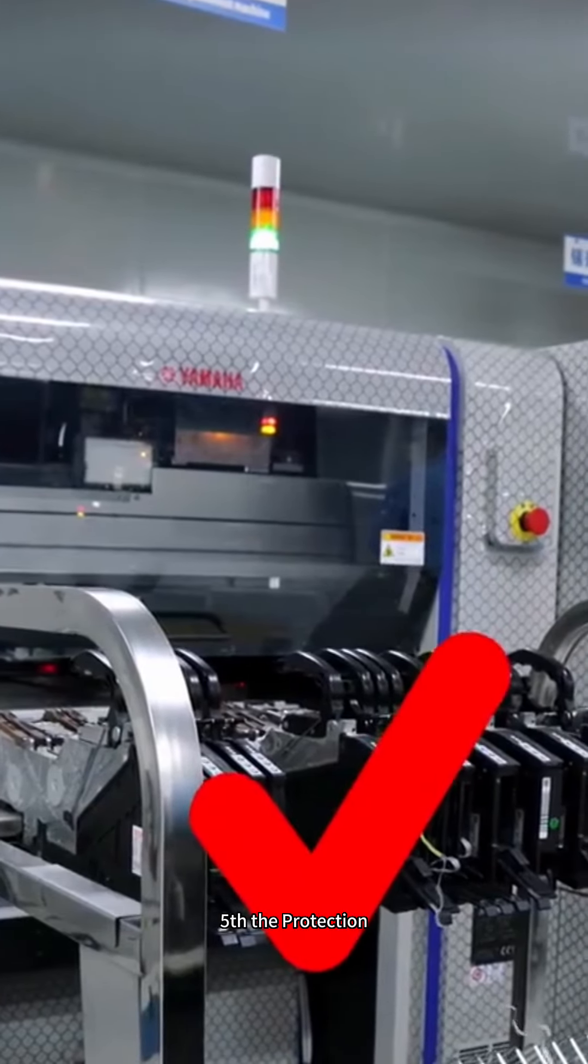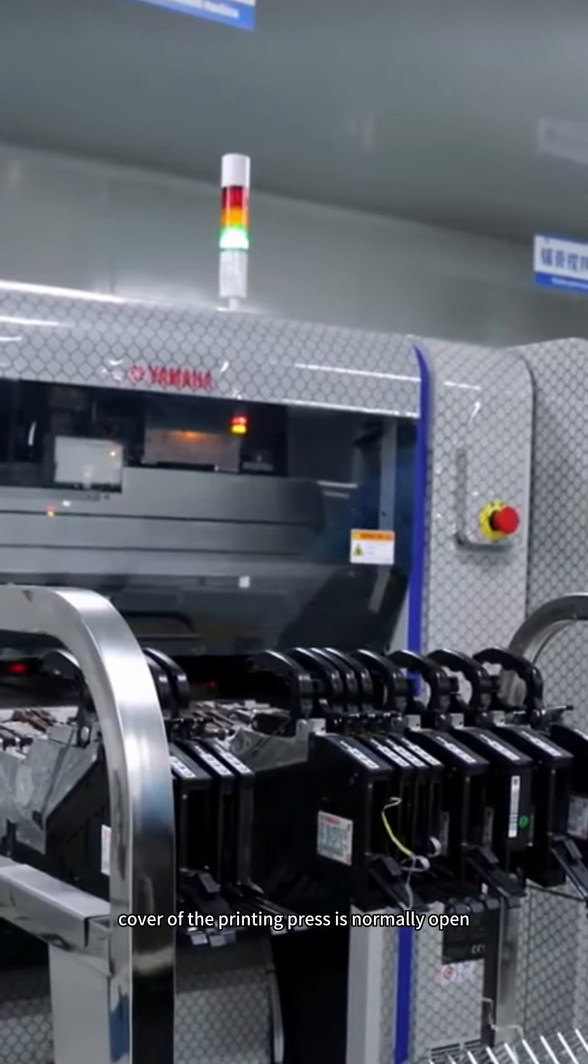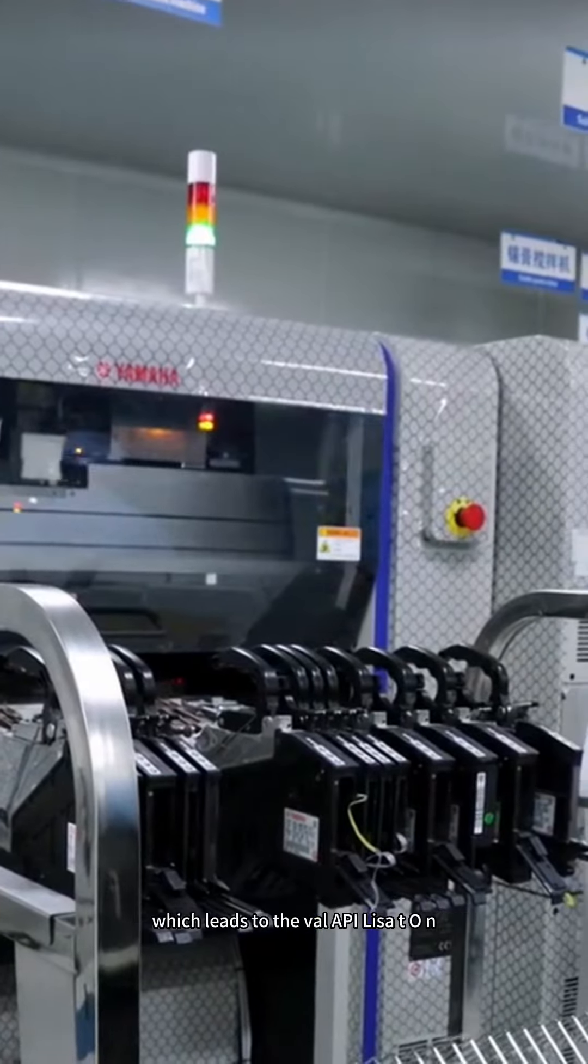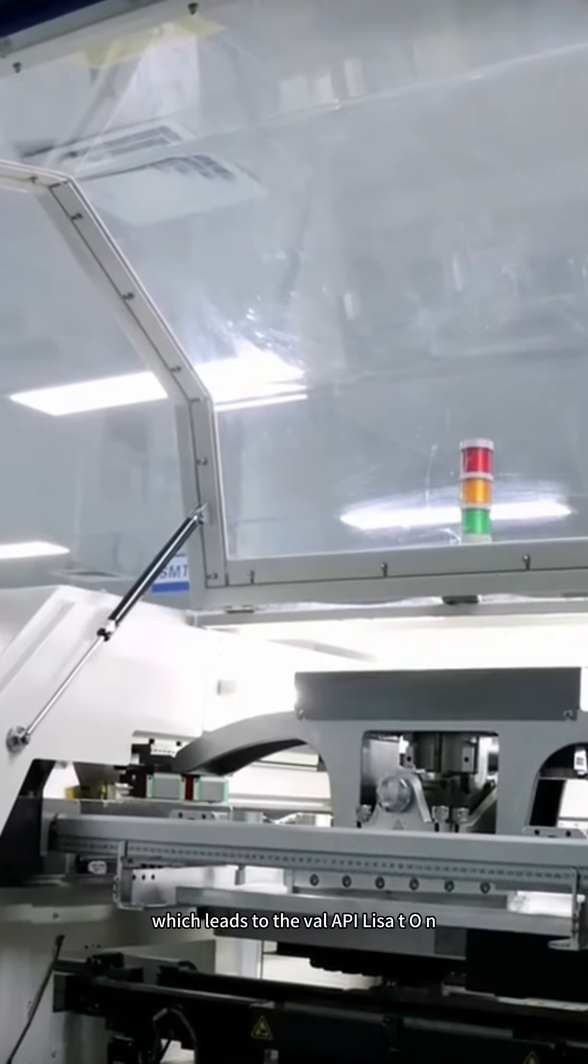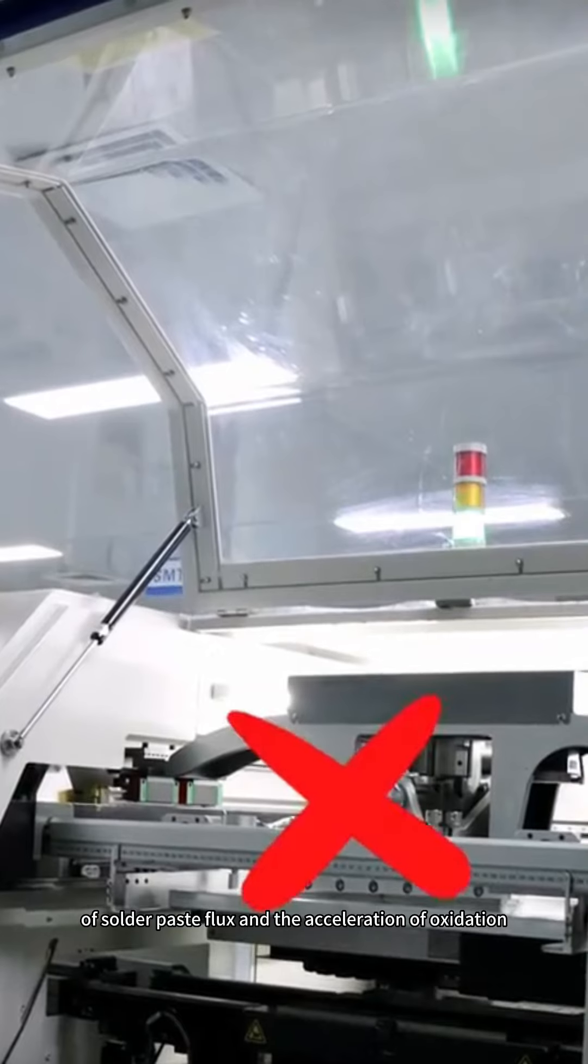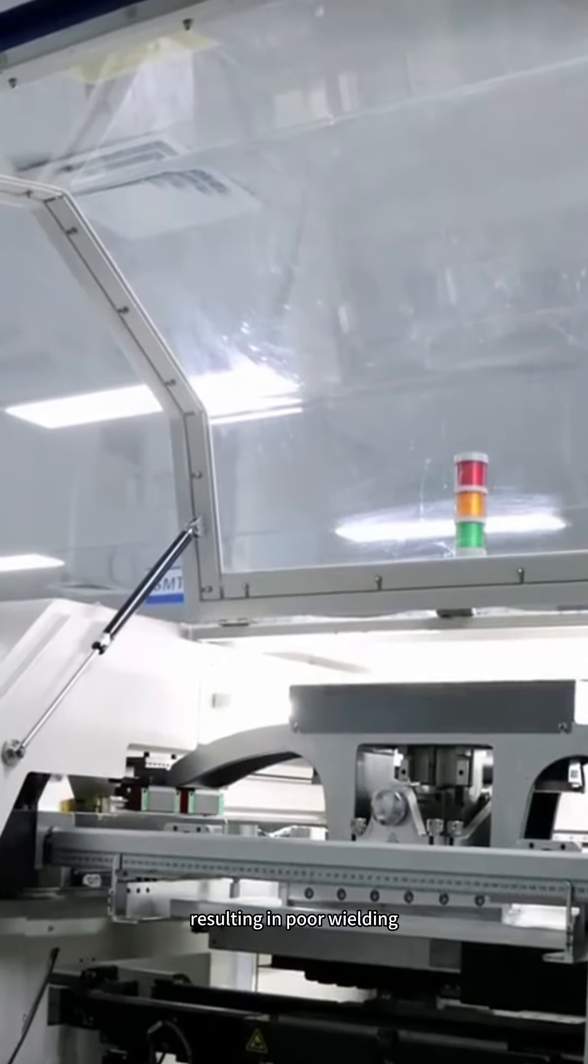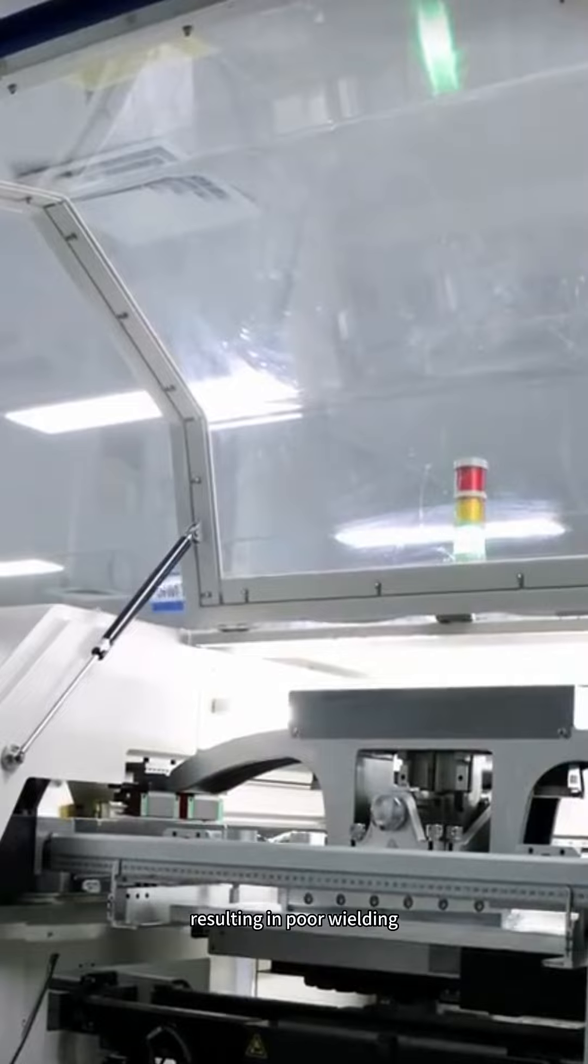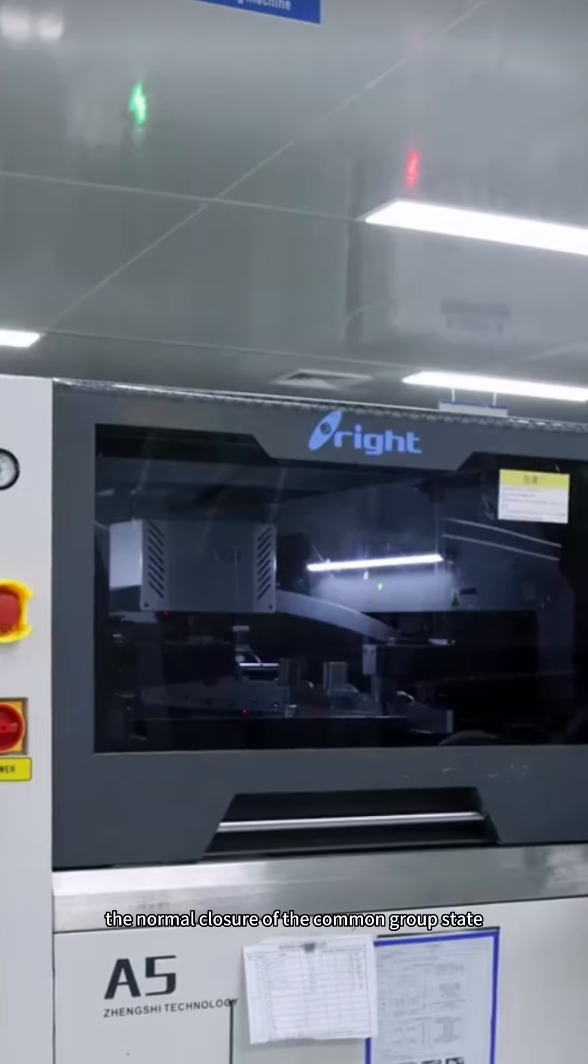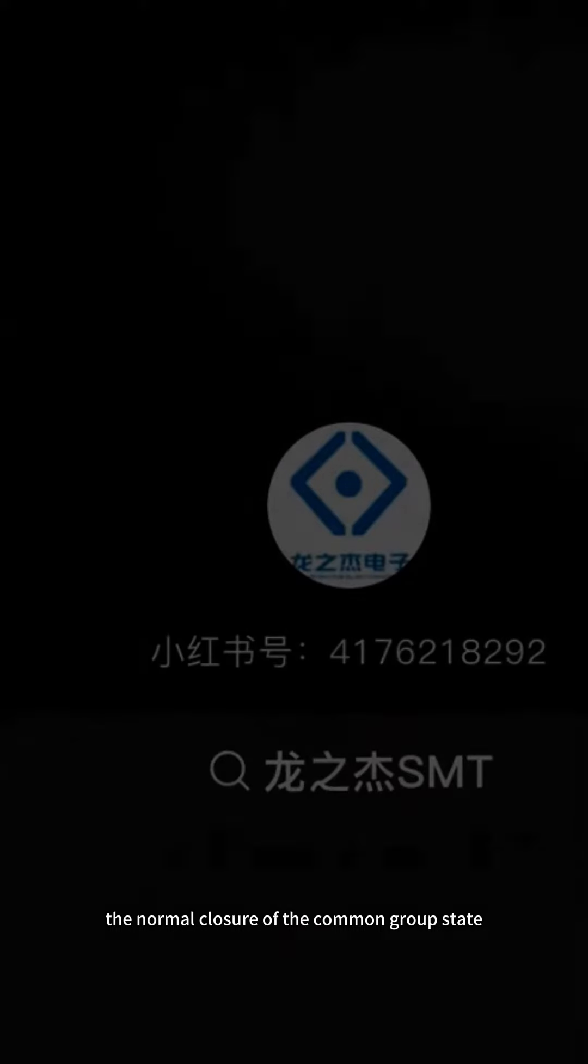The protection cover of the printing press is normally open, which leads to the volatilization of solder paste flux and the acceleration of oxidation, resulting in poor welding. The correct method is the normal closure of the protection cover.